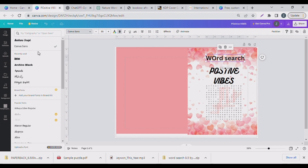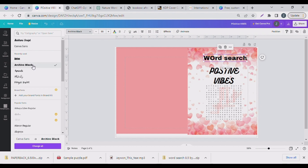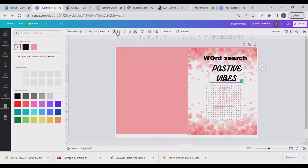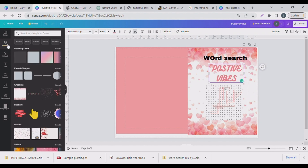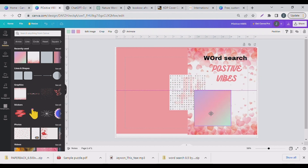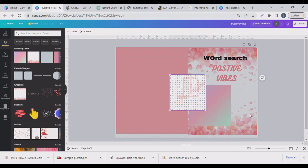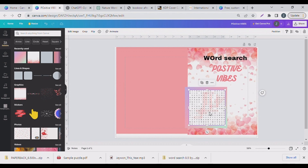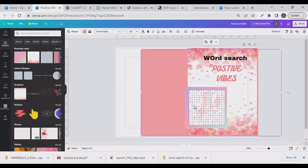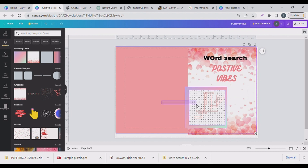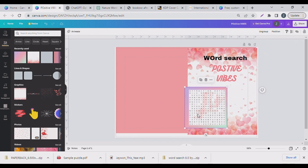I'll just write 'Word Search' here. I'll change the font a little, change the color to something pinkish. I'll go back to Elements to find something to hold the text. I'll make it bigger and bring it down. Always lock your background — I didn't do that and it got removed. I'll group these elements so I can move them as a unit.